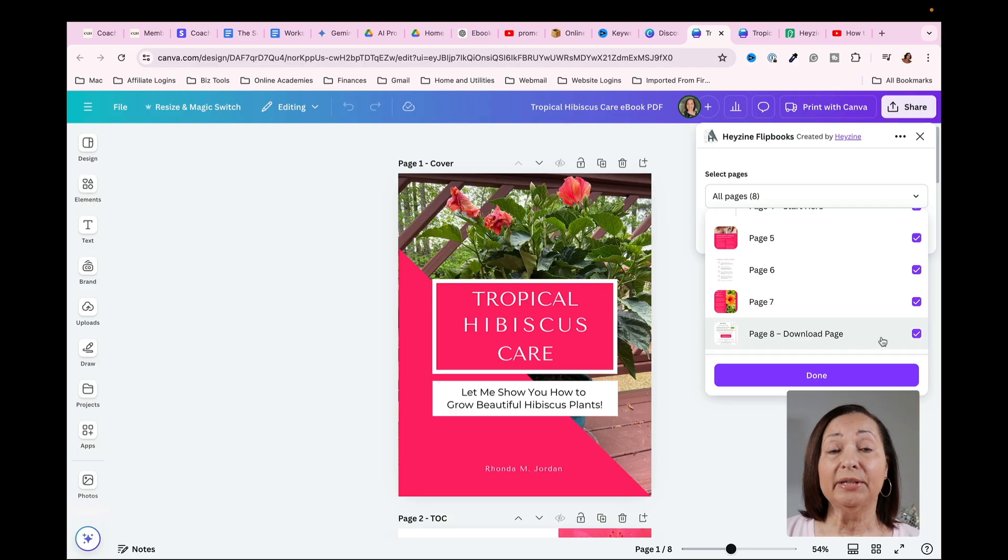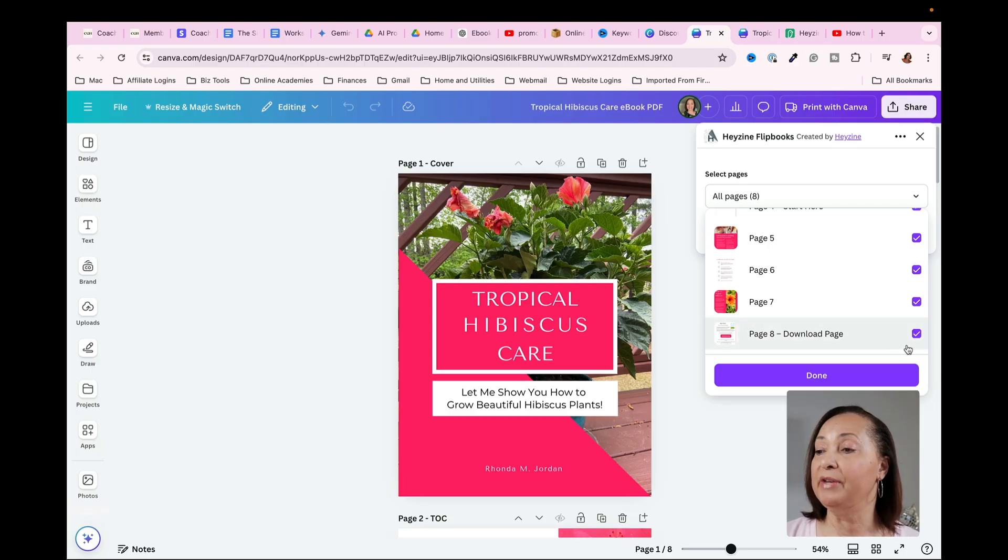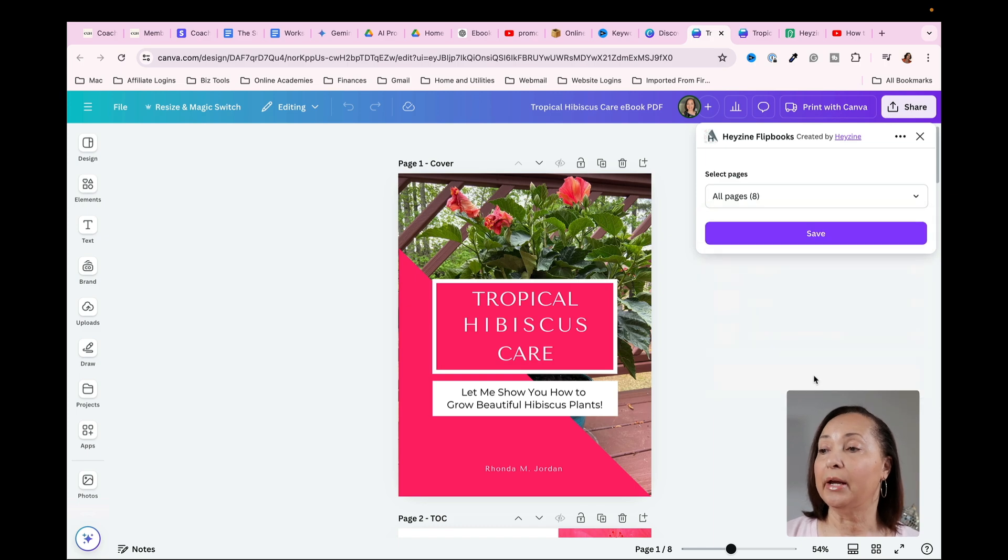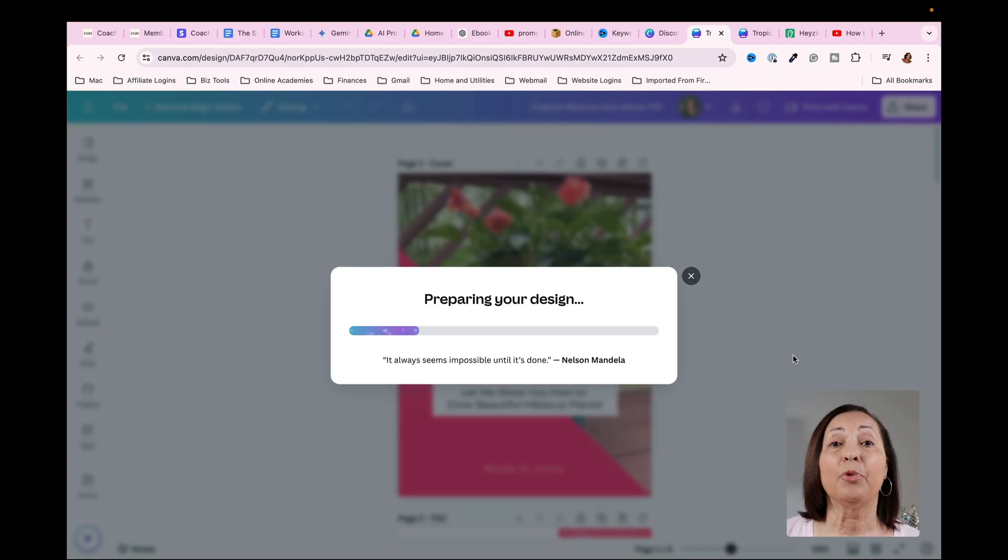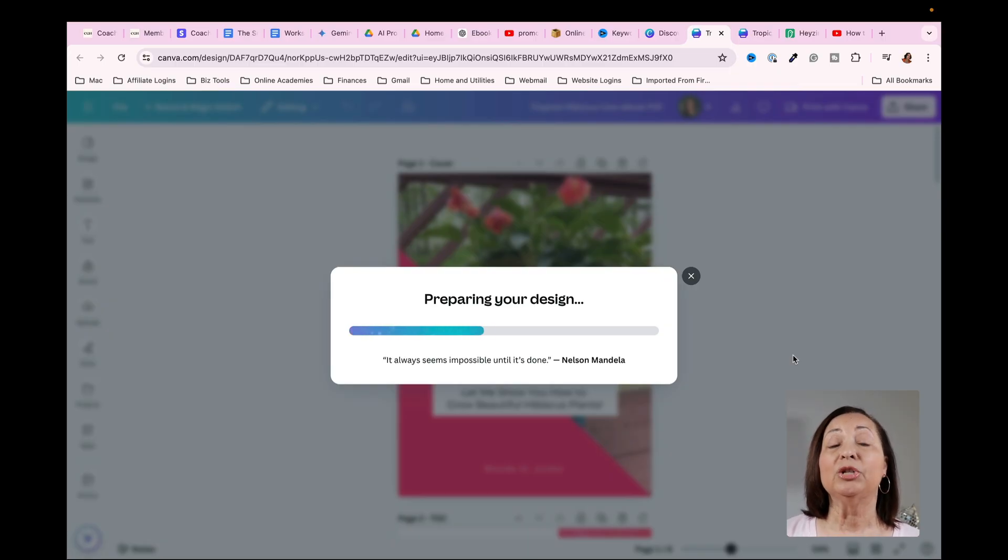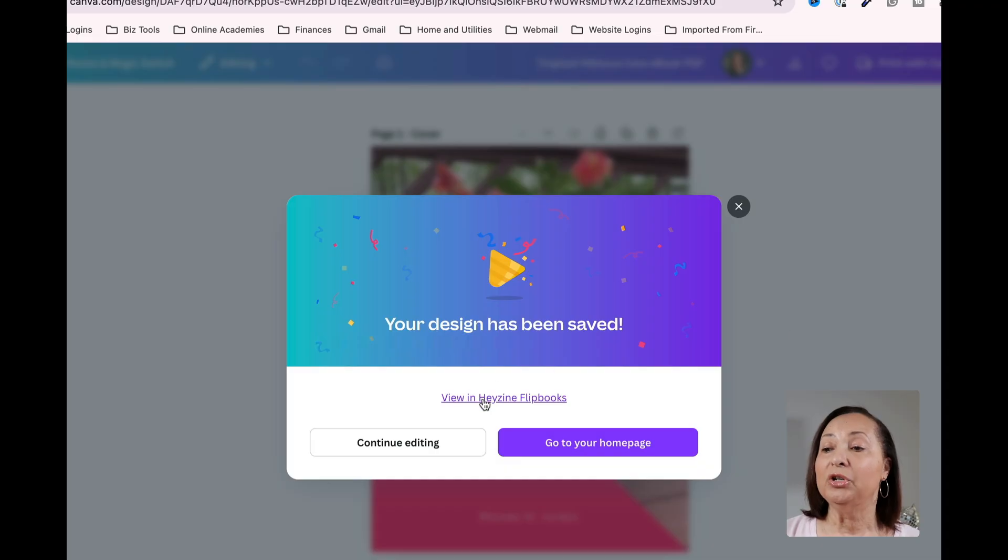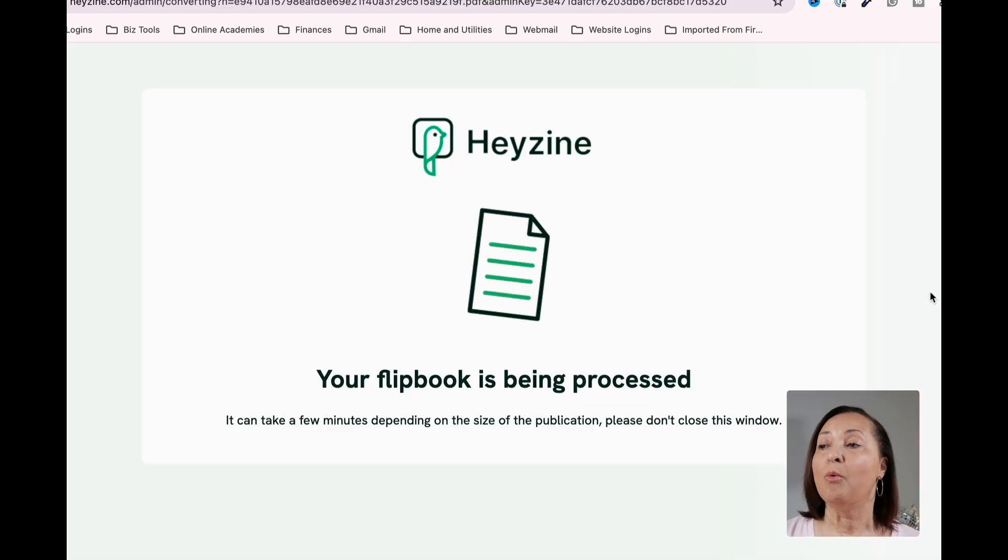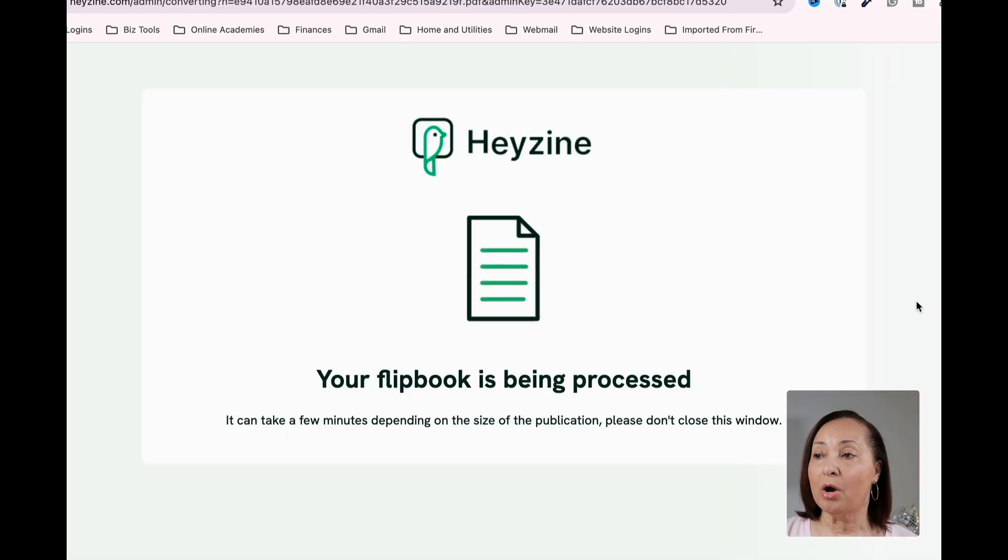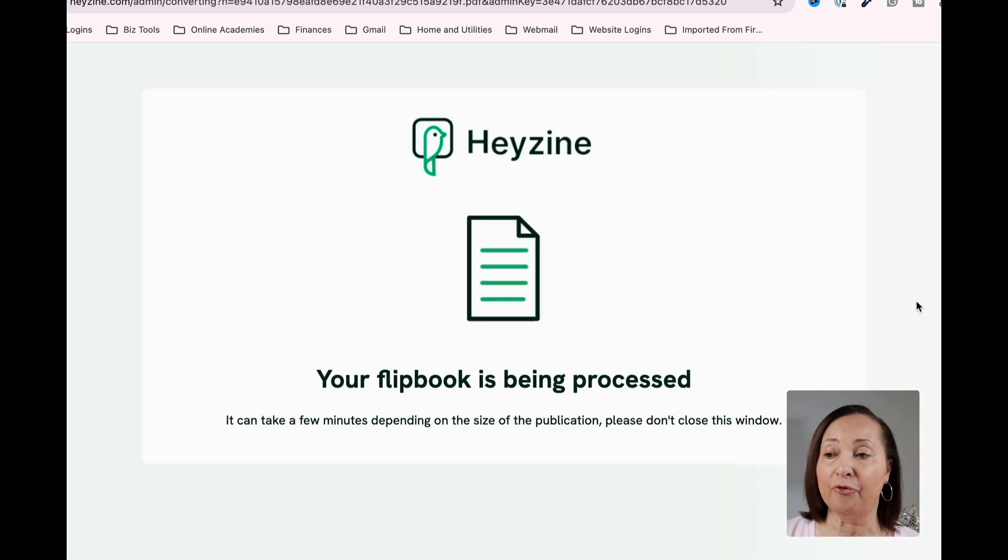For purposes of this tutorial, I want to use all of the pages. So I'm going to just leave everything checked and then click on done and then save it. What it's going to do is now prepare my design and then it's going to move it over into Hazine. So all I have to do is to click on this section here that says view in Hazine flip books. And once I do so, it's going to open everything up for me.